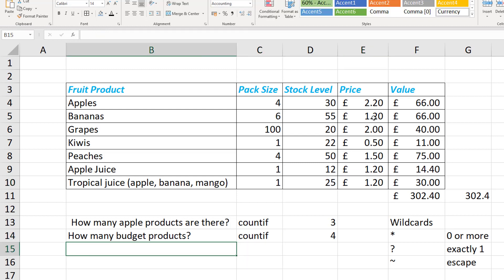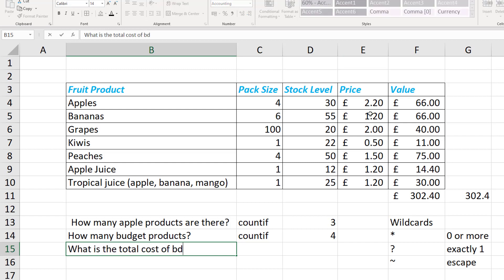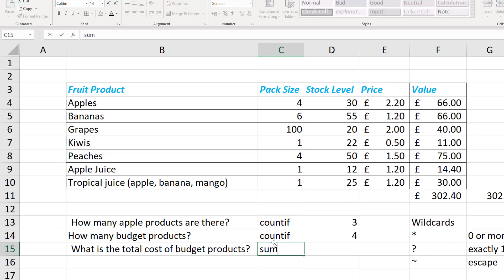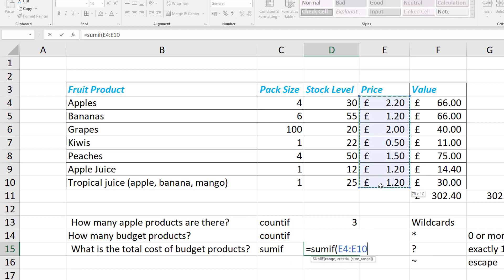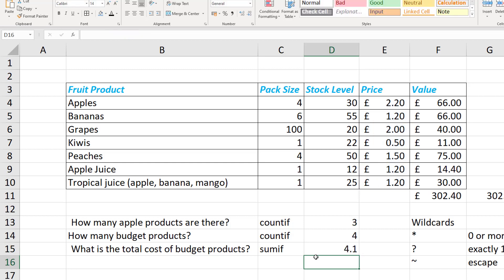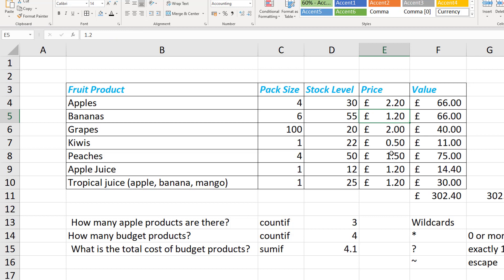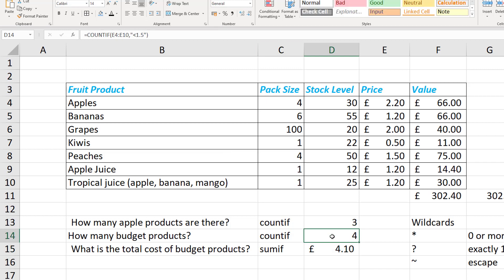To work out the total cost of budget products, we can use a very similar function: SUMIF. This is for summing — adding up. With SUMIF, the first argument is the range (our prices), then the criteria — again less than 1.5 in quotes. With just two arguments, pressing Enter gives 4.10, because it's adding up £1.20 + £0.50 + £1.20 + £1.20 = £3.60 + £0.50, which is £4.10. I can convert this to currency format to make it clearer.